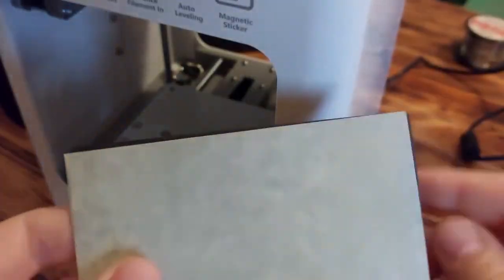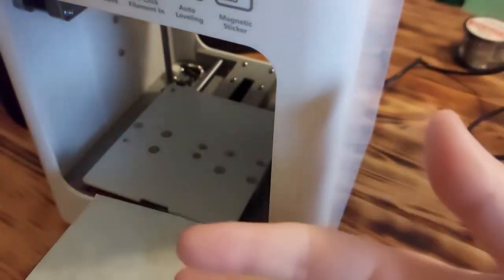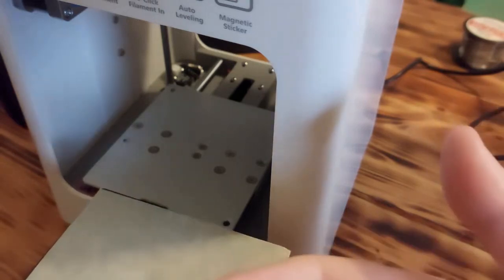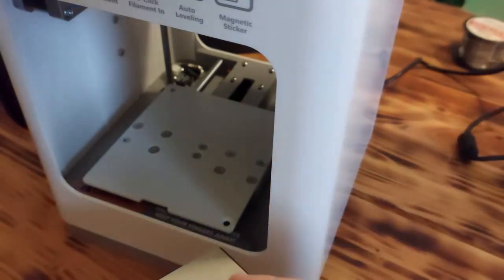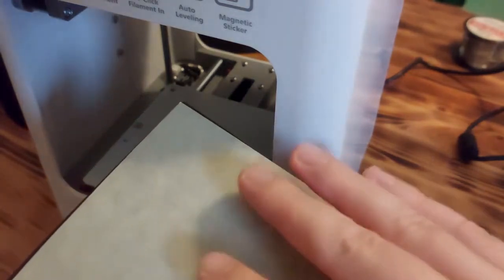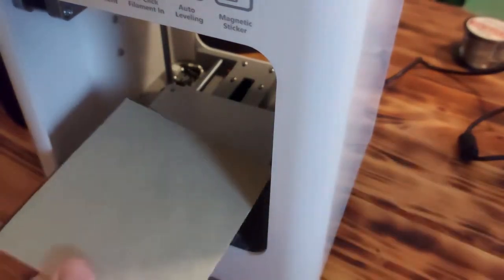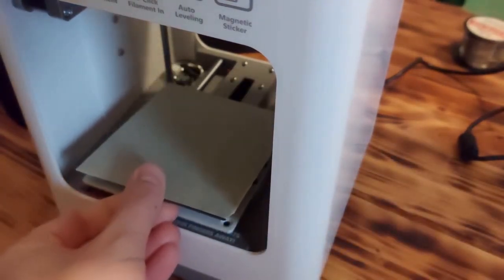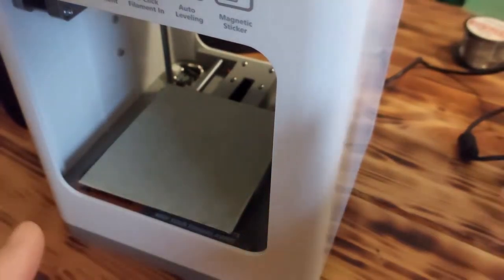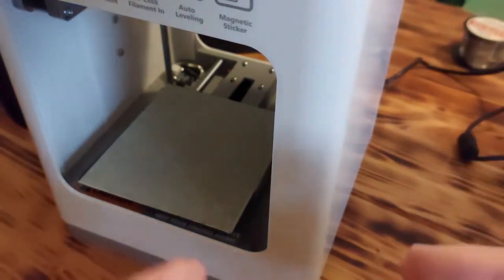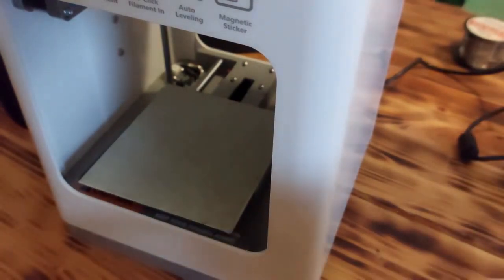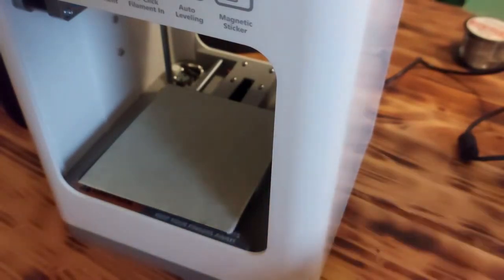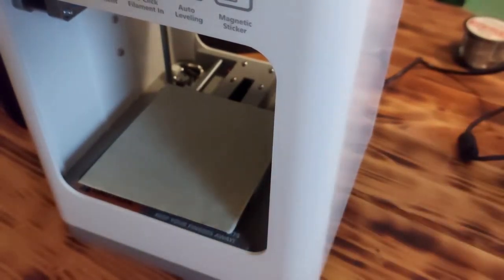It's quite easy to use this flexible magnetic print bed for maintaining and also for printing models. You can quite easily remove it from the plate and also quite easily put it back to the printer like this. As I said earlier, this printer is very good for beginners but also for people who don't want to waste time on complications during printing.